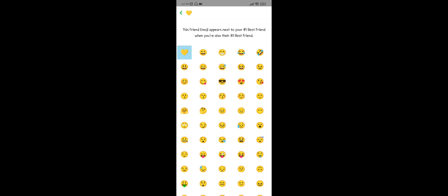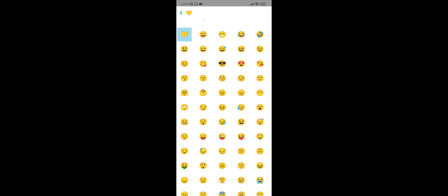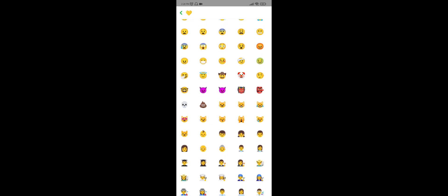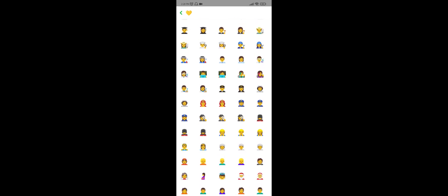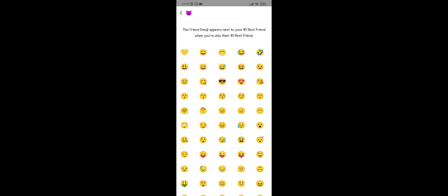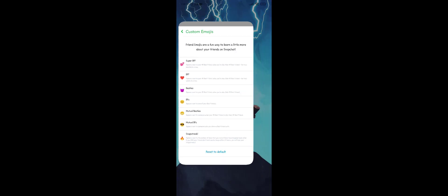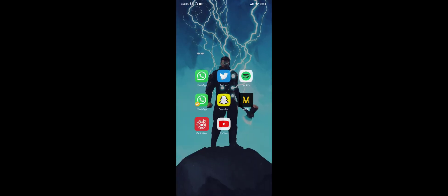And I have to select an emoji from them to replace that emoji. For example, I will select this and then go back. Now the emoji is changed. This is the emoji for Besties. This is how you can change emojis. Thank you everyone.